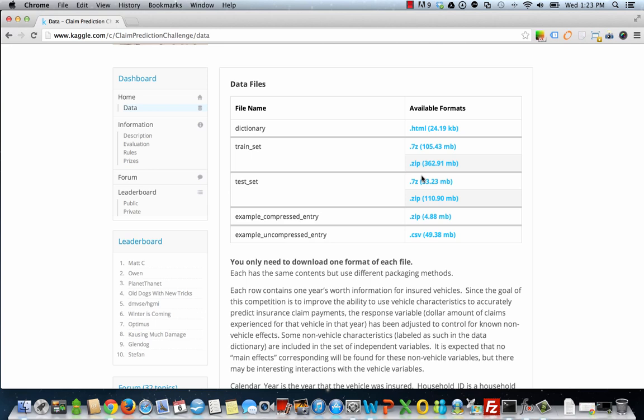The data that we need are two files: the training set and the test set, and they're provided in two different formats, .7z and .zip. I took the easy path and just went ahead and downloaded the .zip file simply because OS X does not have native support for .7z, at least at the time of this tutorial. So whichever is easier for you, but you may need to download an alternate program to open the .7z file.